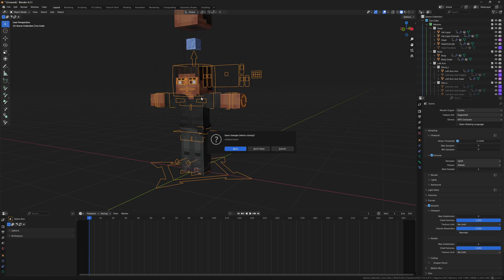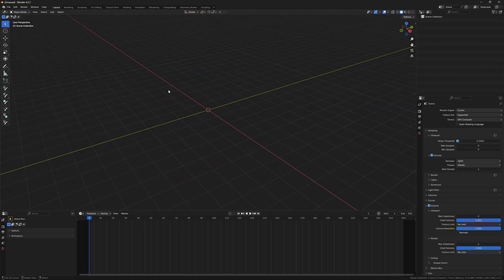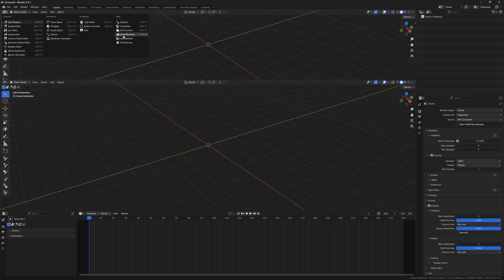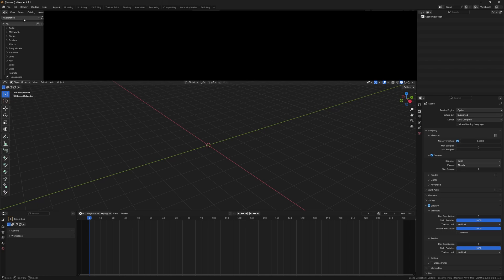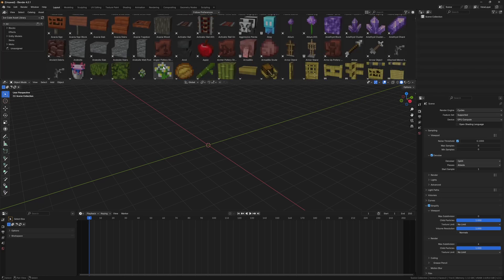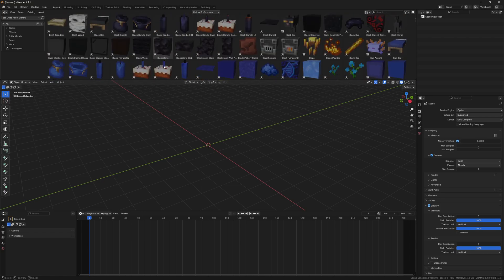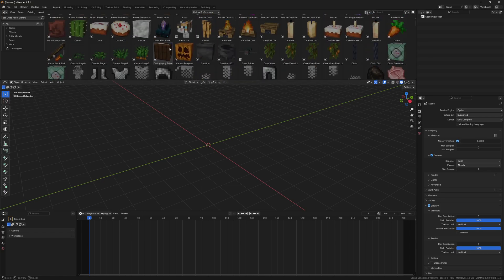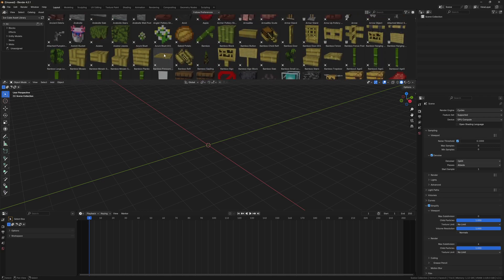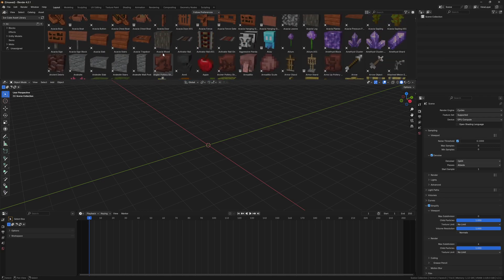The Asset Library is a bit different — it doesn't have UI panels or quick shortcuts. What you're going to want to do is either bring over or change one of your windows to the Asset Browser. Then swap from all libraries to IceCube Asset Library. Now you have access to all the blocks, items, and mobs currently in it. This is up to date to 1.21.4 with blocks and items; the mobs are a little behind due to the complexity of rigging every single one, but blocks and items are up to date.